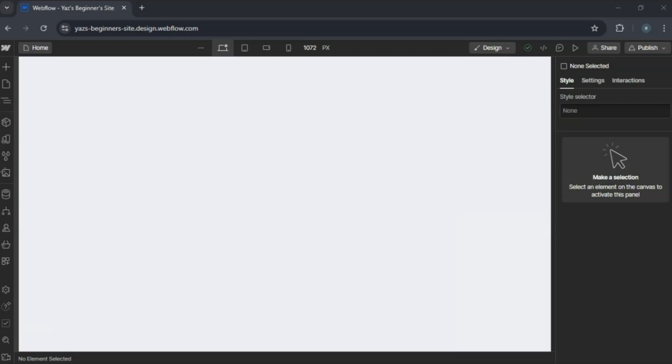Hey everyone, today we're building a signup page in Webflow, perfect for user registration or newsletter subscriptions. Let's get started.